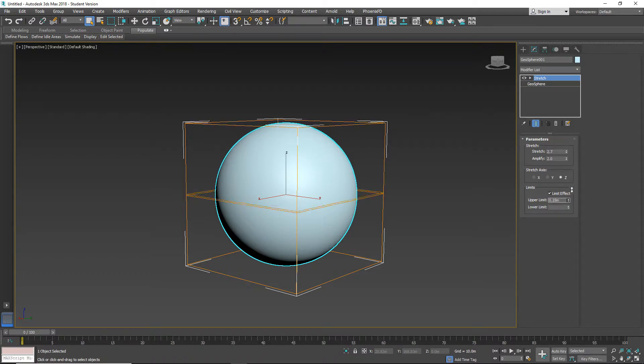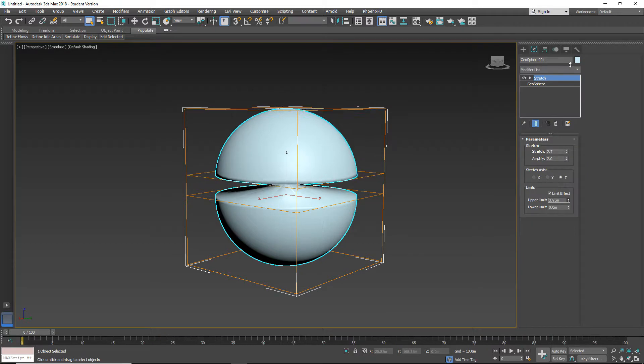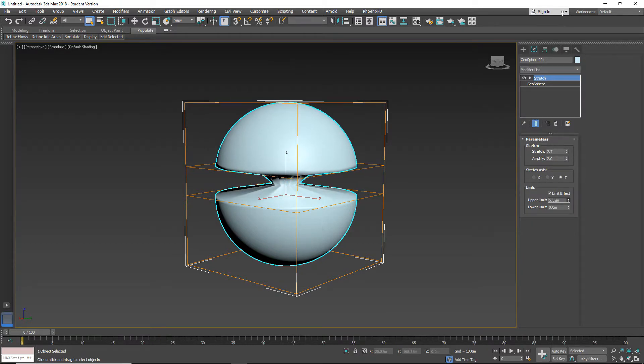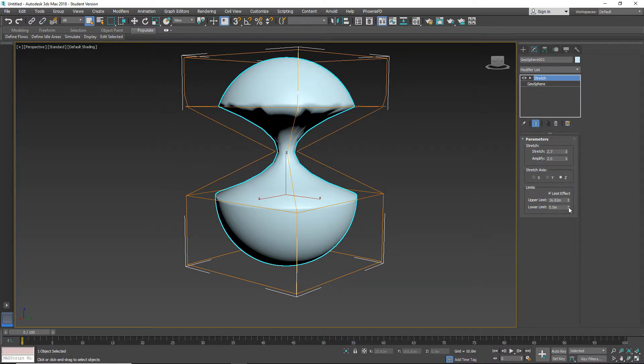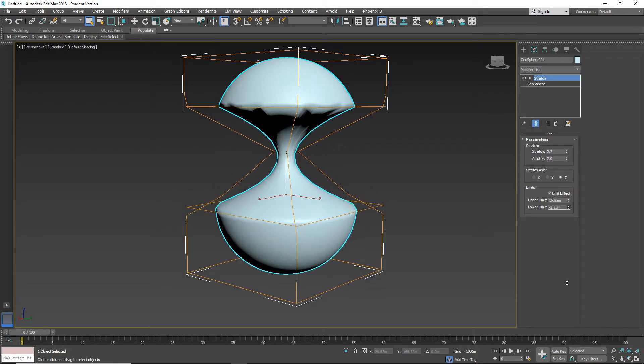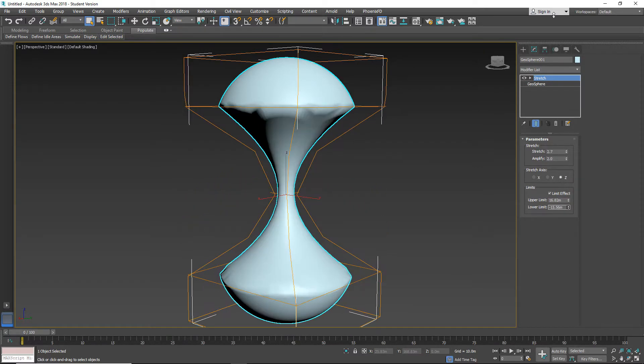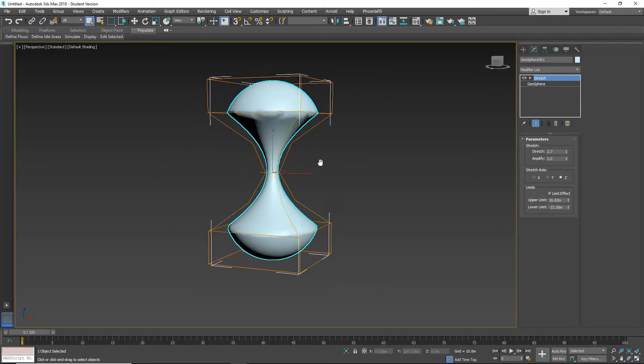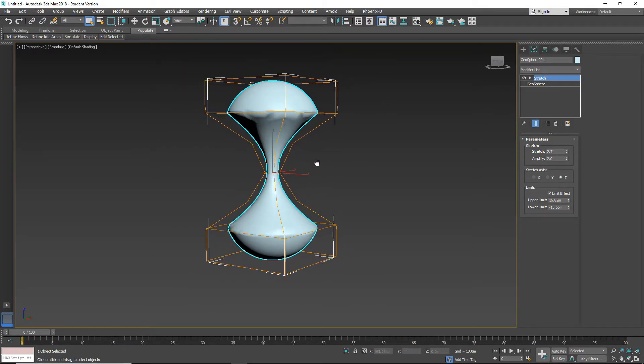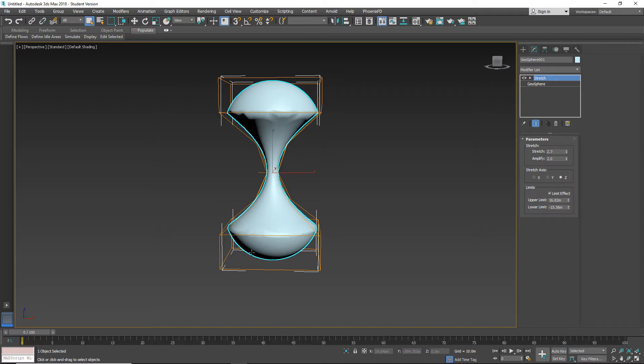When we increase the number, you can see what's going on. With the lower limit, you can't go up, only down. The effect is applied in this area. The upper and lower areas are not affected.